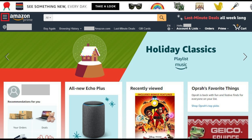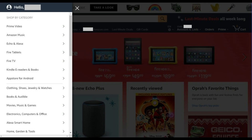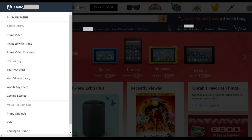Step 2: Click the Menu icon in the upper left corner of the screen. The menu flies in from the left side of the screen. Step 3: Click Prime Video in the menu. The menu will slide to the left and will now display Amazon Prime Video options. Step 4: Click Your Video Library in the list of options.